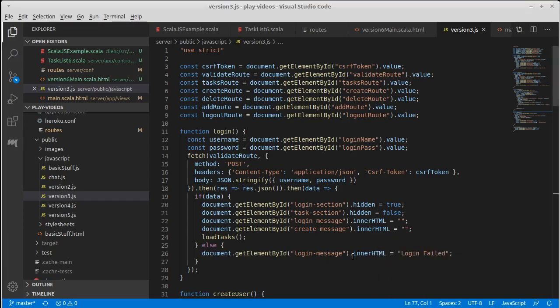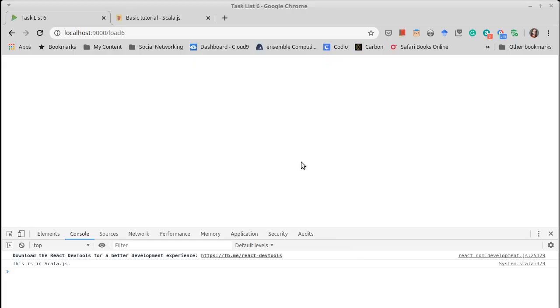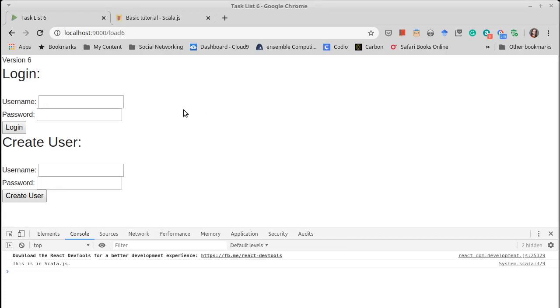So now if we were to refresh this page, we get something that looks like this. Excellent. That's exactly what we want.